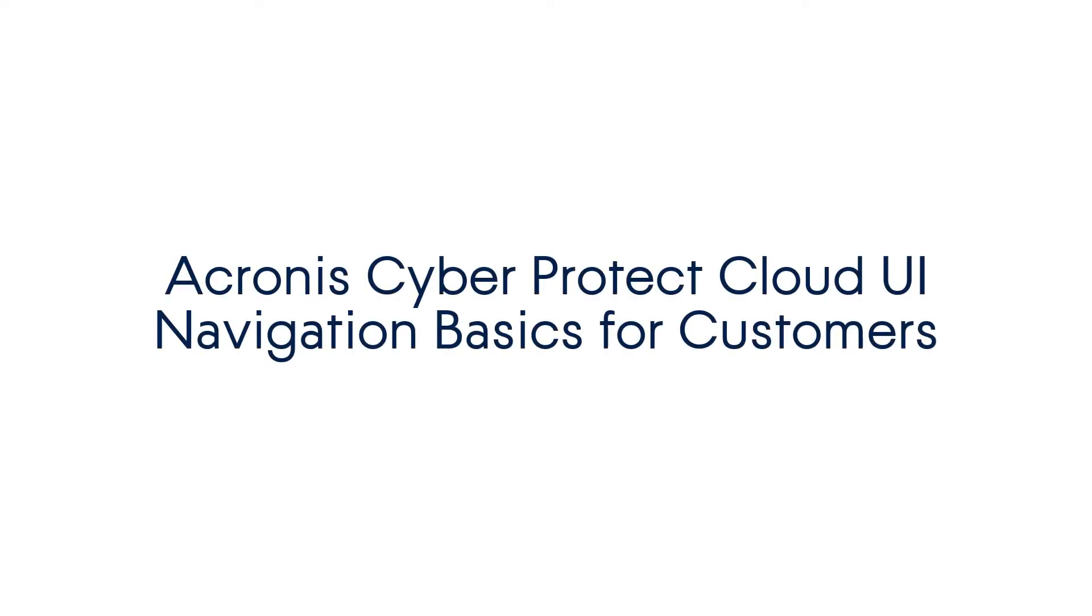In this demo, we will have a look at the user interface of the Acronis CyberProtect Cloud from the viewpoint of a customer. So let's get started.